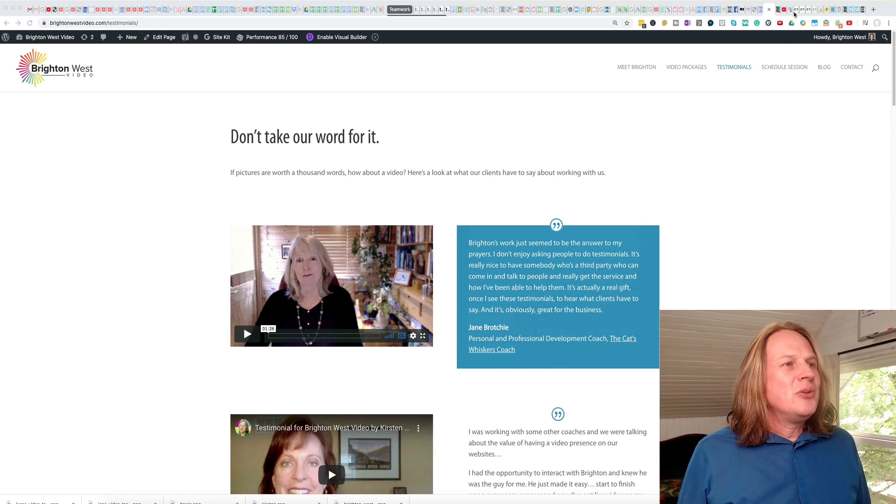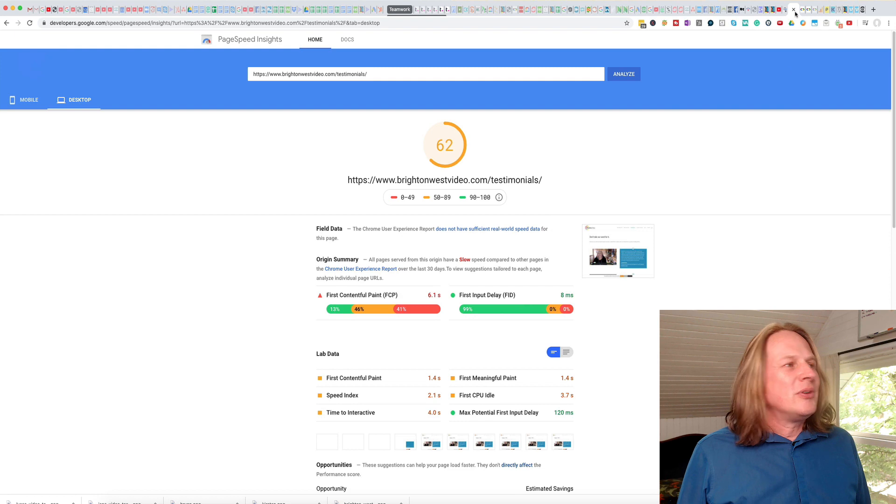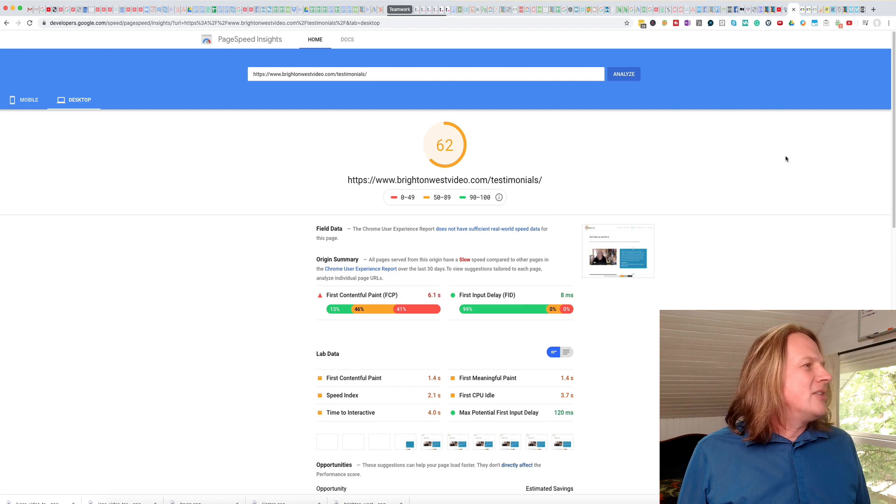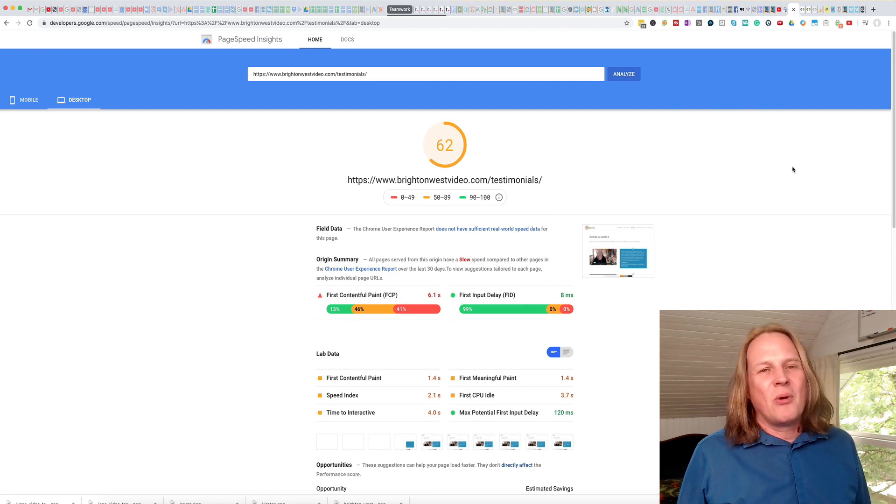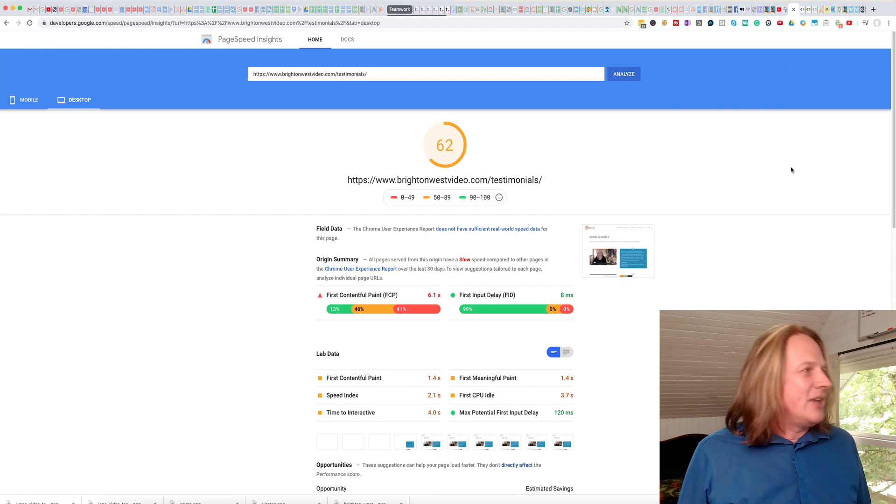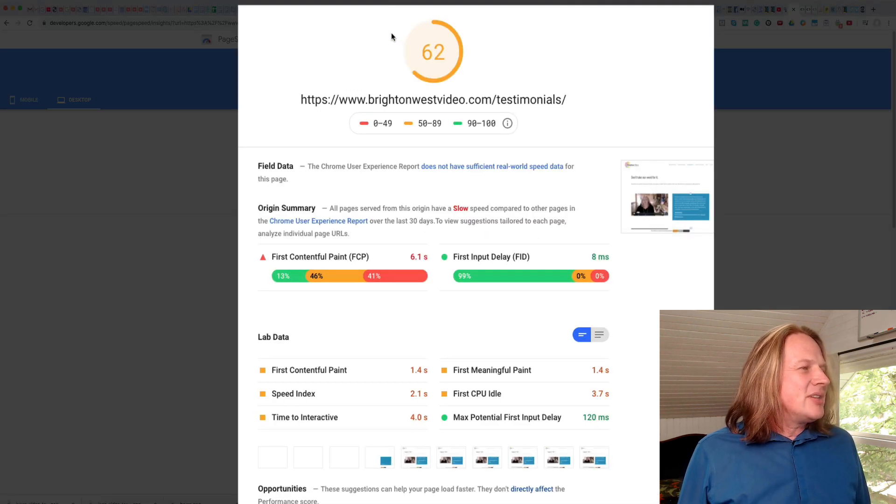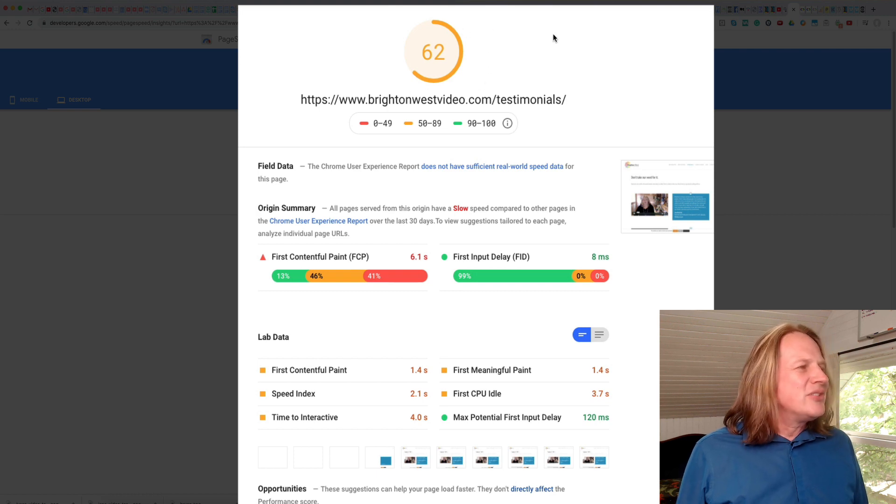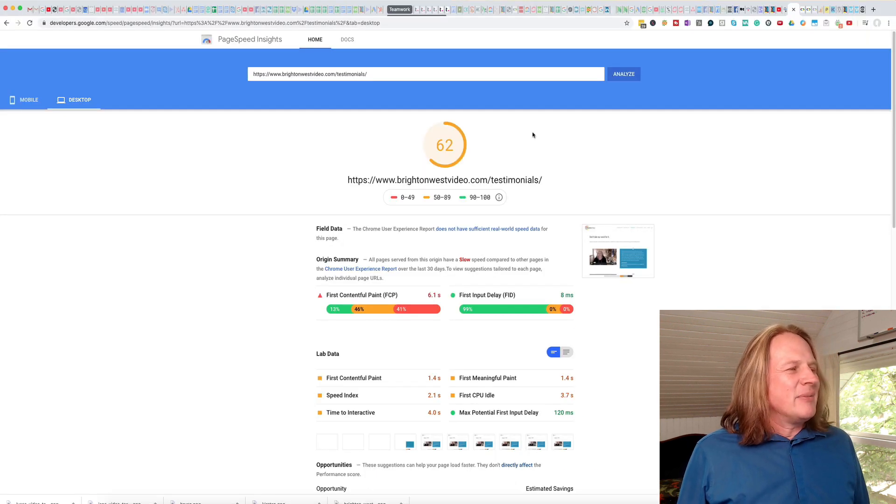But let me show you Google's page speed insights for this page. And you can see here the score is 62, which isn't too bad, but is kind of a middling score.